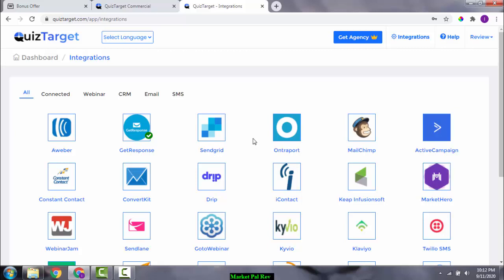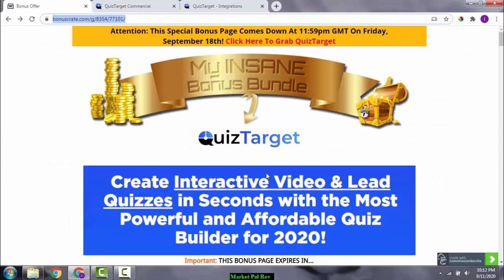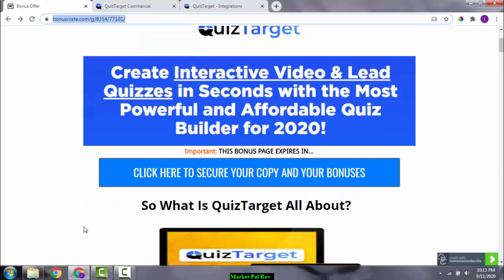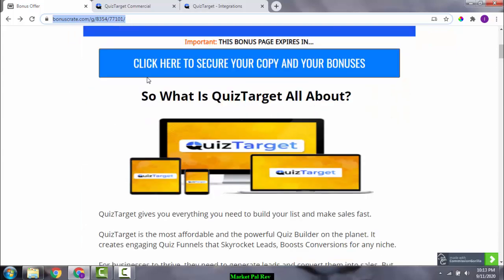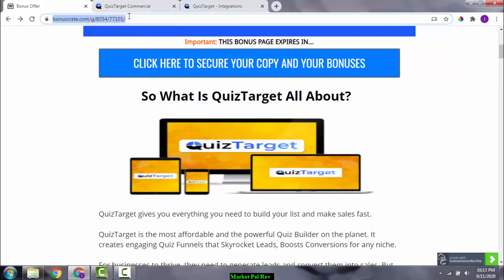I've also put together a lot of bonuses for you — especially traffic-related bonuses — to help you bring traffic to your pages and earn affiliate commissions. To get all the bonuses, click the blue buttons on my bonus page. Click the link in the description to reach the bonus page, then click a blue button to go to the sales page. The bonuses will be delivered to you once you purchase the product.